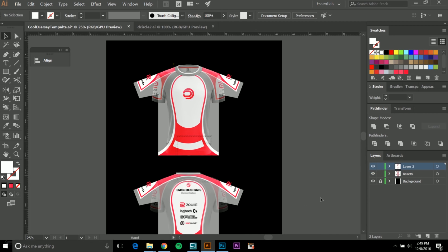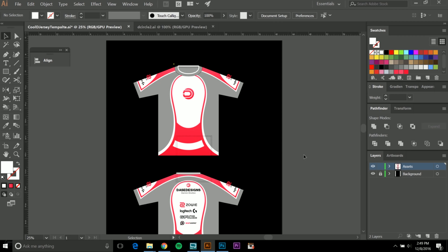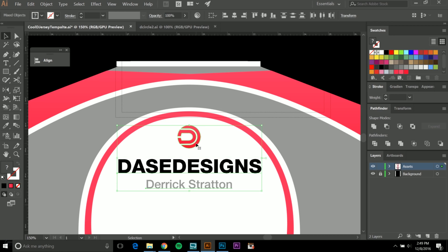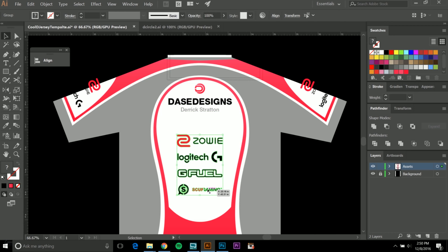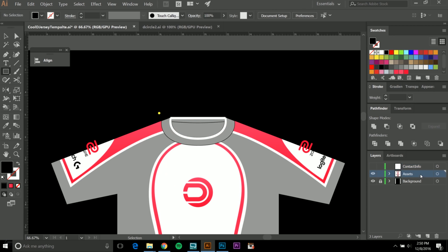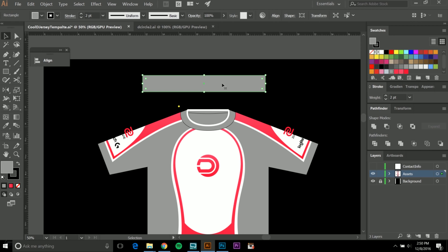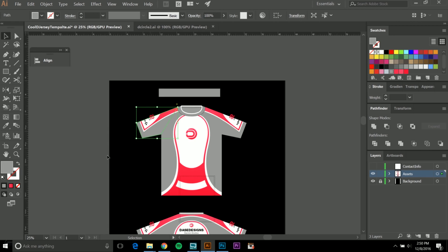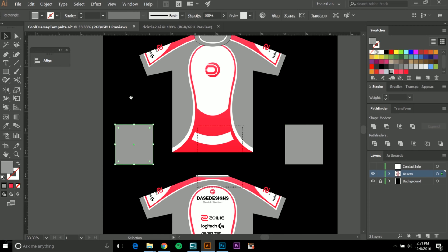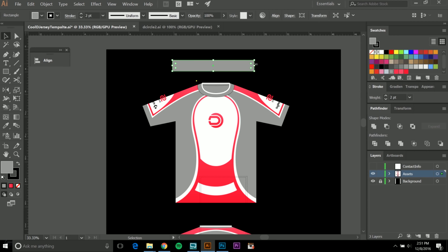Once finished, delete the reference PNG images — they're no longer needed and take up a lot of space, about 20 megabytes each. Group any elements where spacing needs to stay consistent so that if you scale the design, everything scales together. You can also create enlarged versions of the collar and sleeves as separate views — for example, a left-side view and a right-side view of the sleeve — to show design detail. Just copy, scale up, and adjust the design as needed.